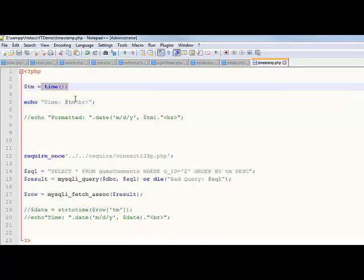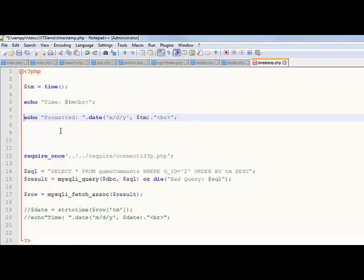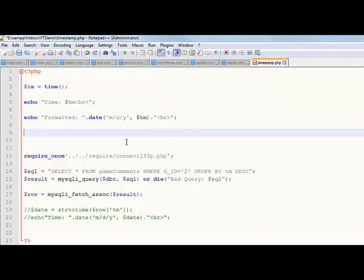So that right there, that's a PHP function which just returns a timestamp. That's one way you can work with it. Now right here, notice it was just some weird string of stuff. You don't want to do that. What you would want to do is format it with this thing called the date function.